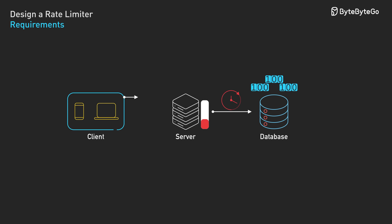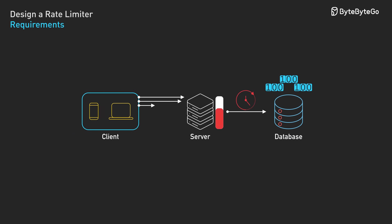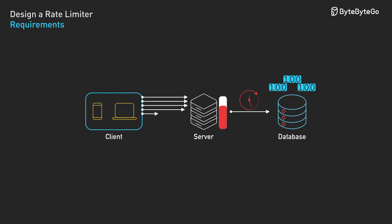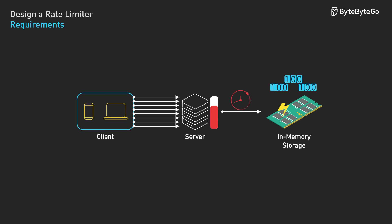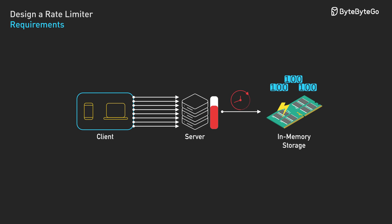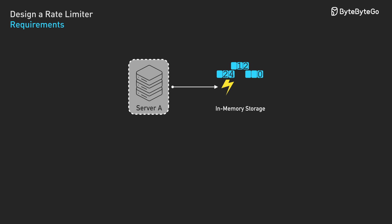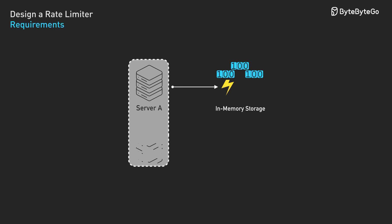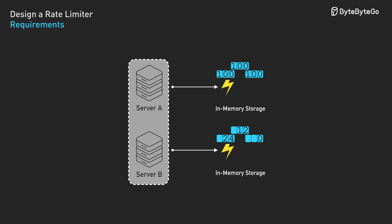We're adding a database query to every request, which could overload the very system we're trying to protect. What about in-memory storage in each server? This would be very fast, but it only works for a single server. When we scale to multiple servers, each server would have its own separate counters.